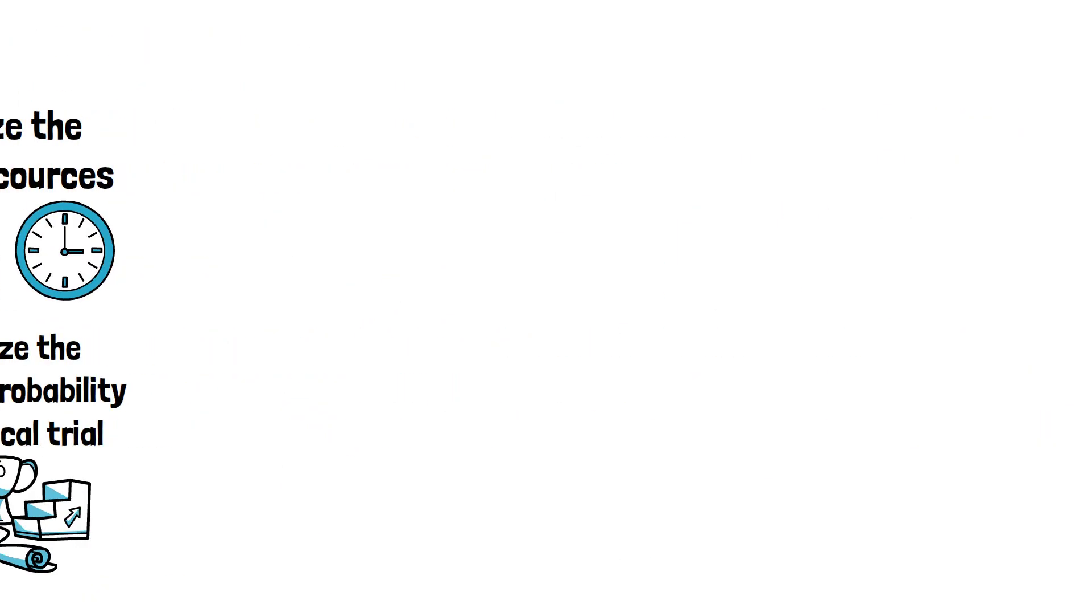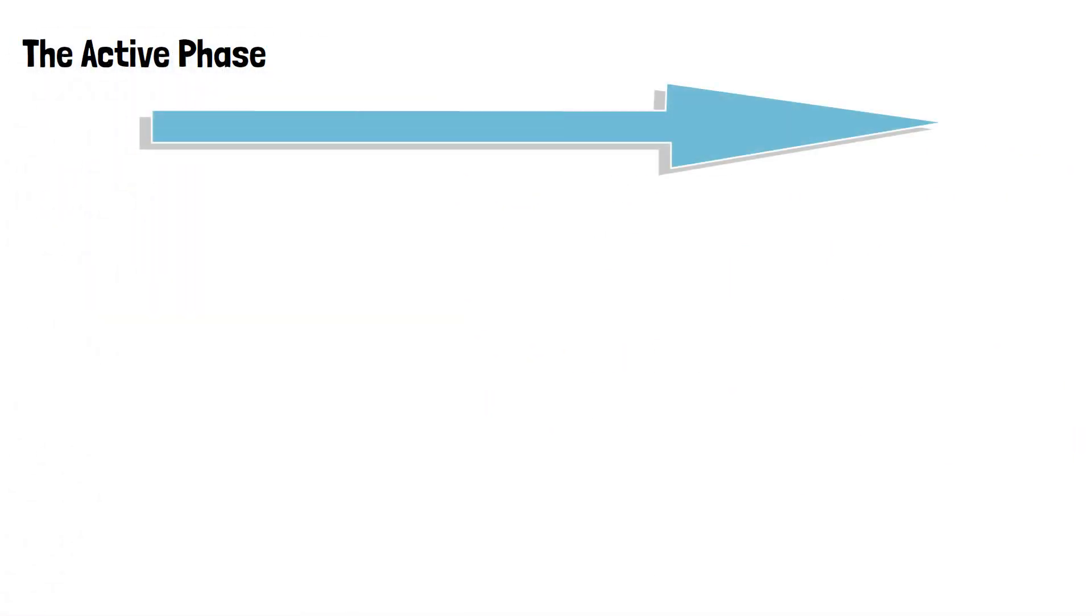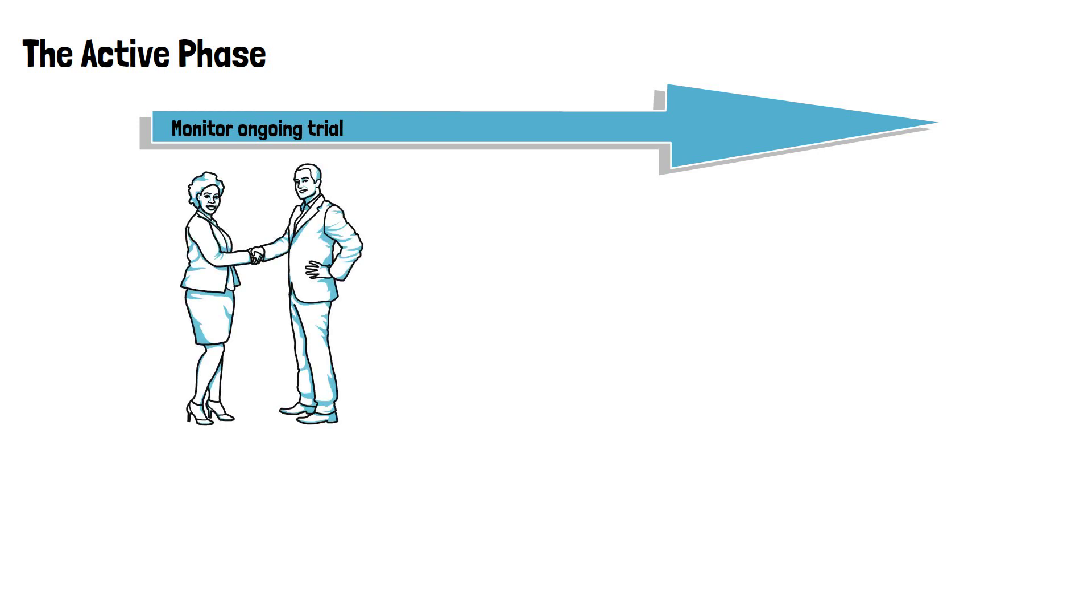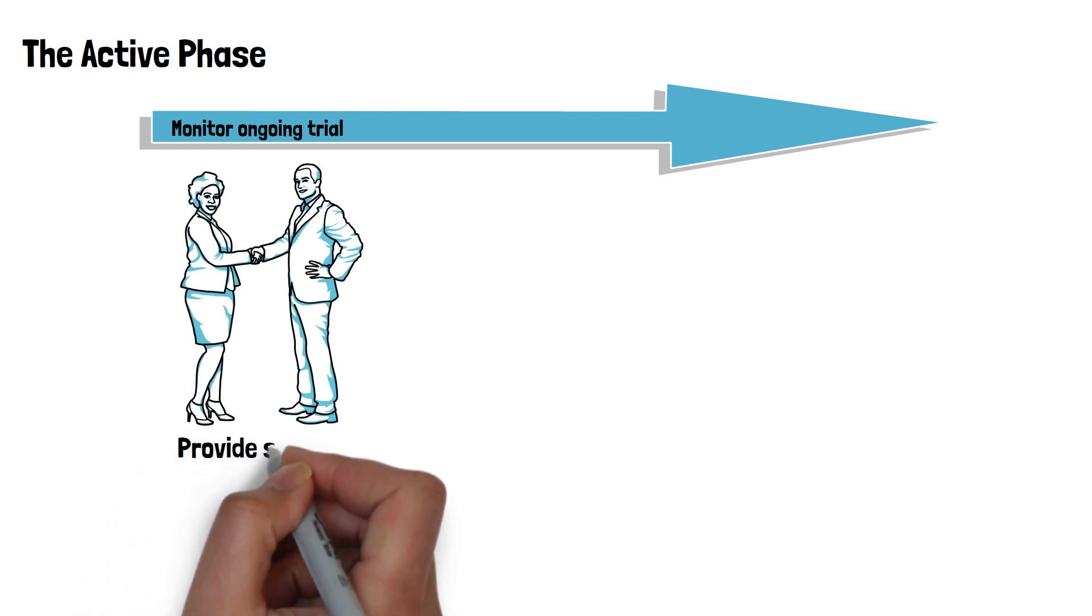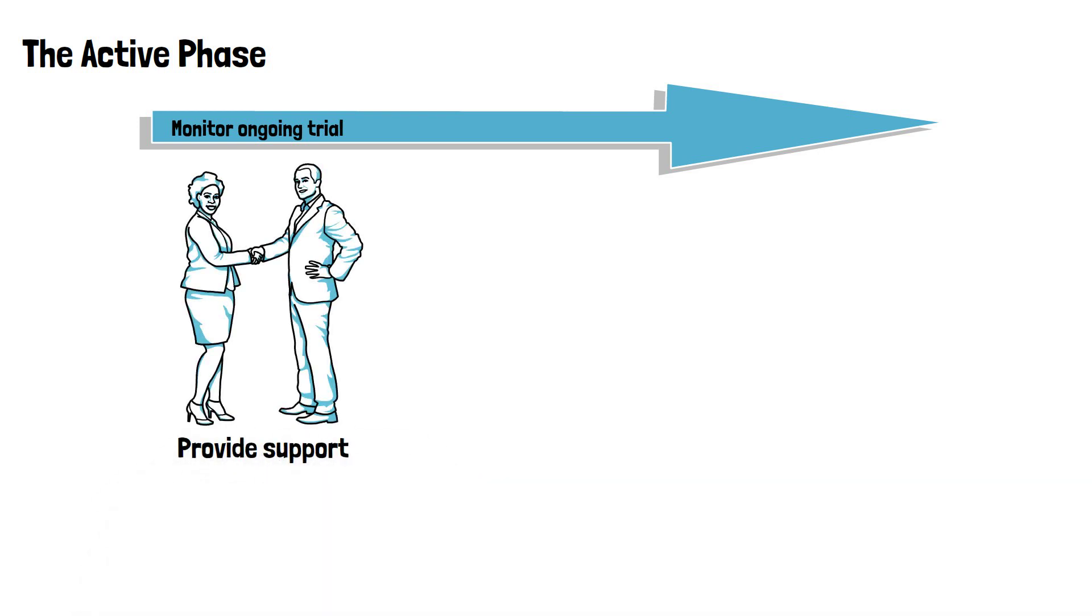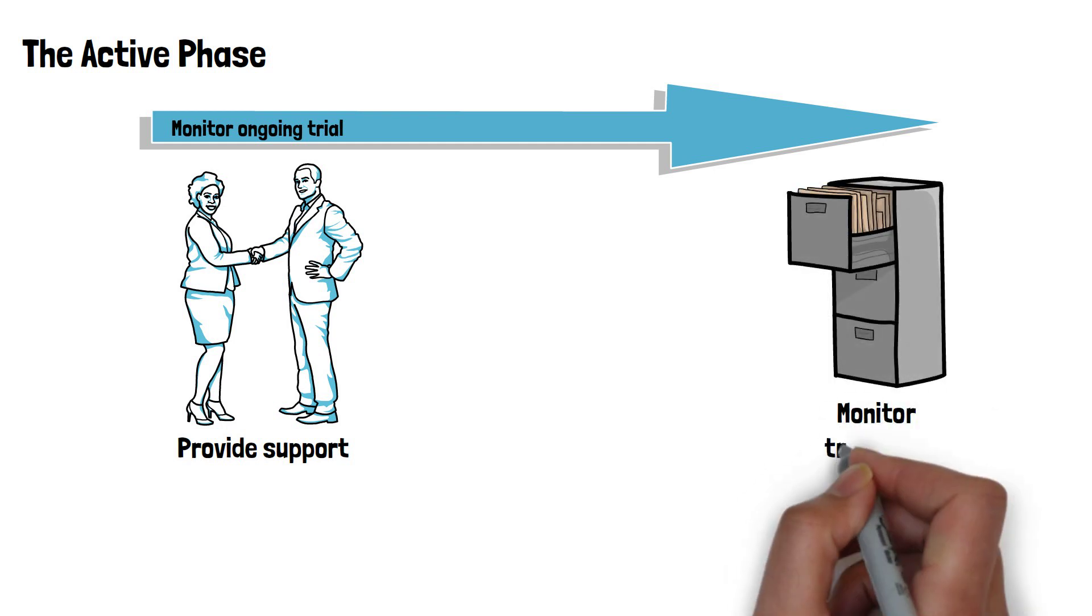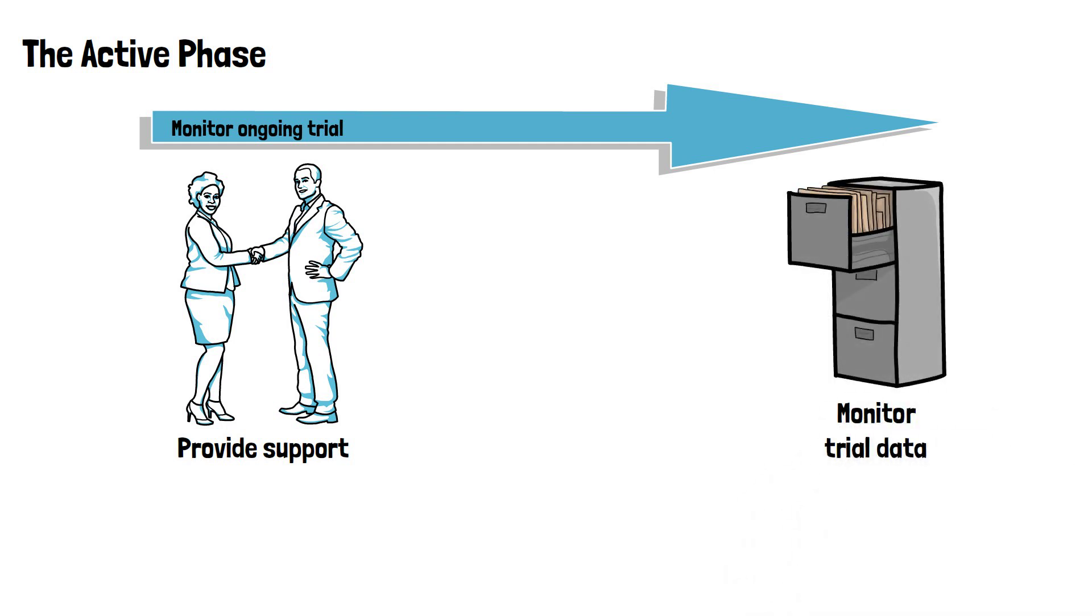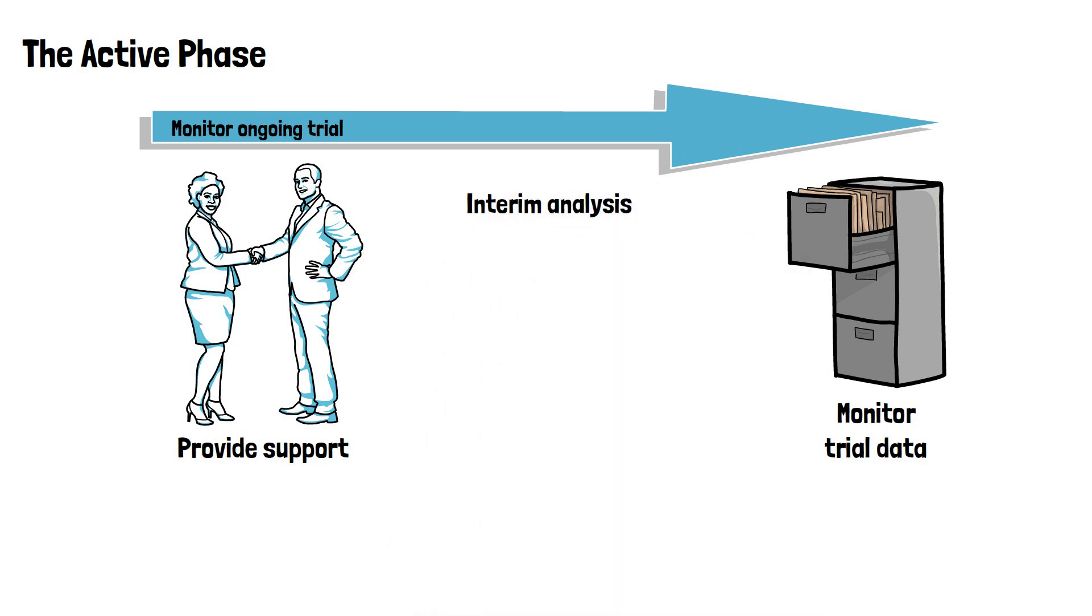During the active phase of the trial, biostatisticians monitor the ongoing trial and provide support for making decisions that may impact the analysis at the end of the trial. They may further be involved in assisting and monitoring data and conducting any interim analysis foreseen for the trial.